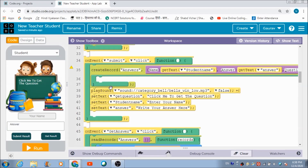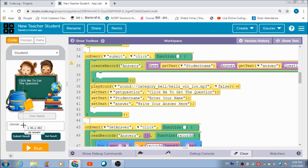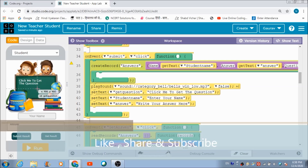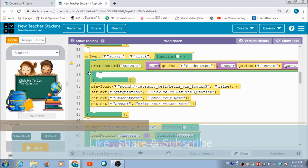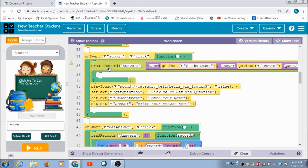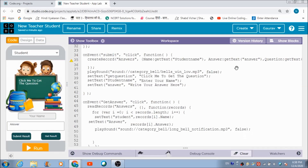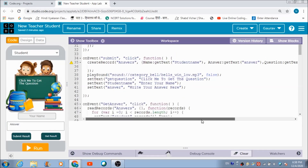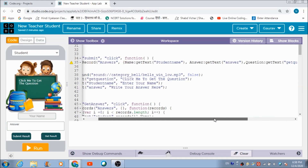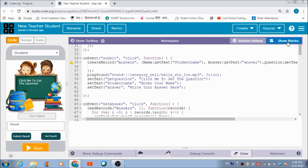When the student clicks the Submit button, a table named 'answers' gets created in the connected data browser. The student's name, their answer, and the question they responded to are all saved in this table. This is the complete code used for this functionality.